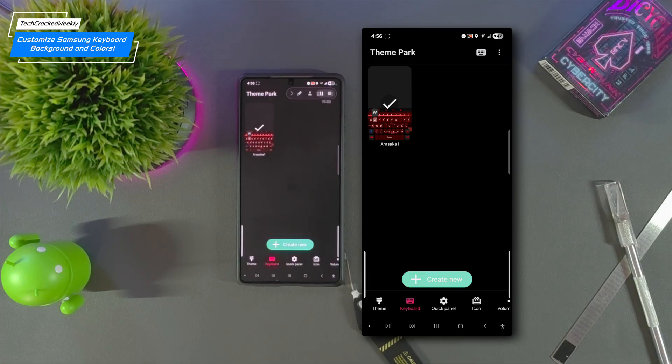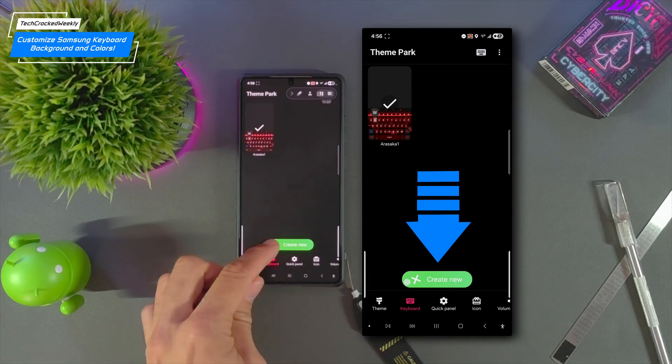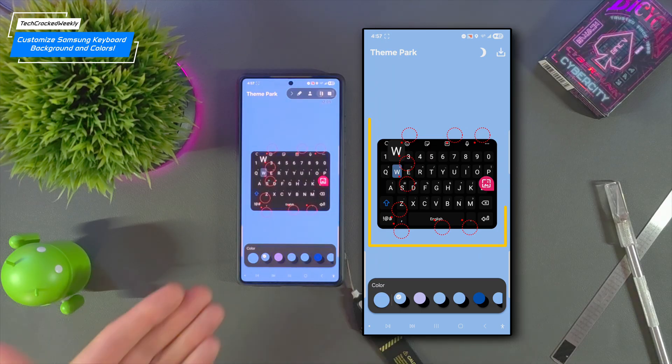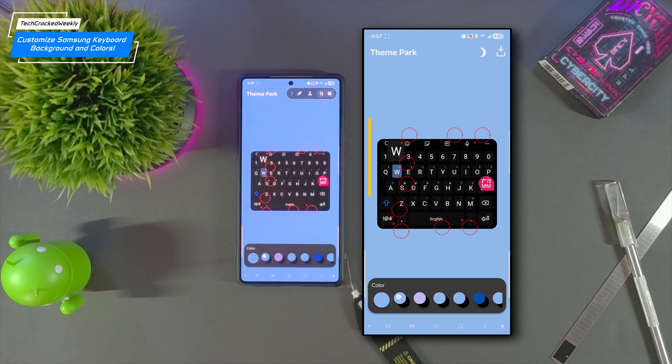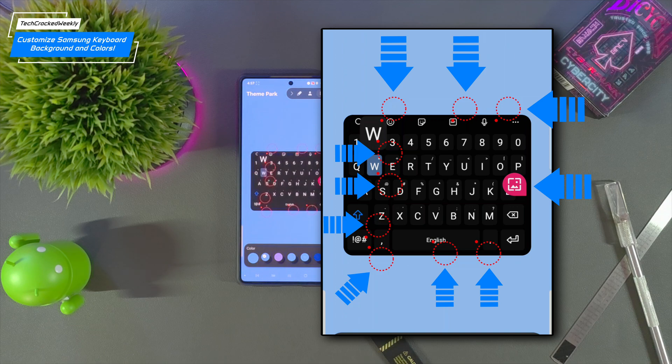But for this tutorial we'll be starting from scratch so you can tap the green pill labeled Create New. Now this page refreshes to what I like to call a schematic of the keyboard. You'll see dotted circles pointing to specific areas that can be customized.